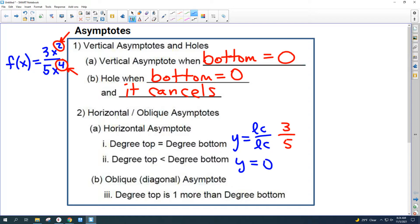An oblique asymptote means a diagonal asymptote. I don't believe we're going to see any of those today, but that's when the degree of the top is one more than the degree of the bottom. So let's just focus on the rules we have. Take a picture of this if you want — you're going to need to pull this up when you do the problems.